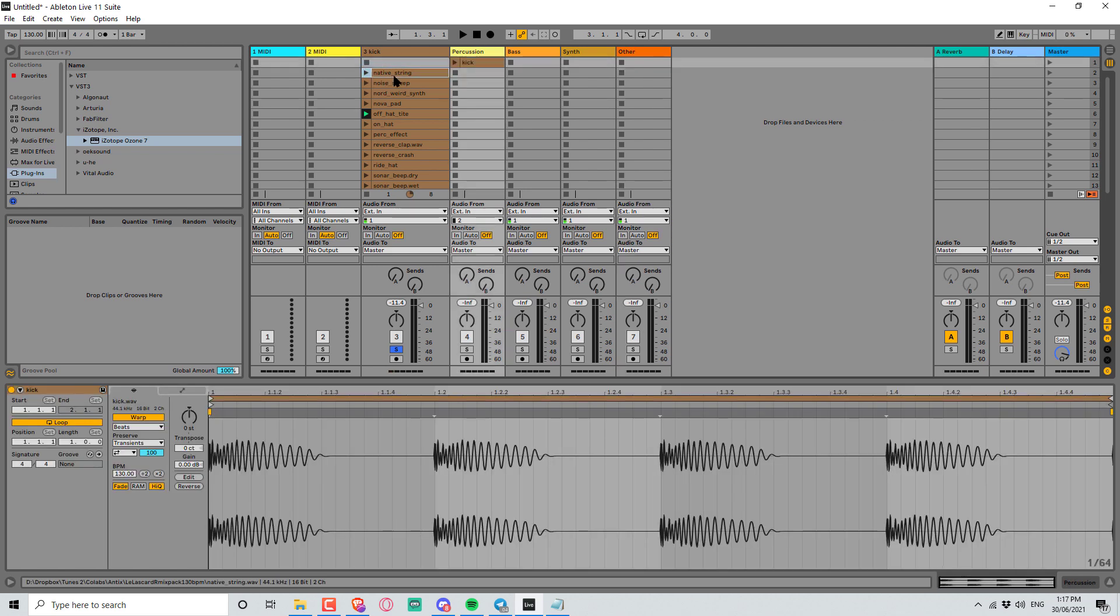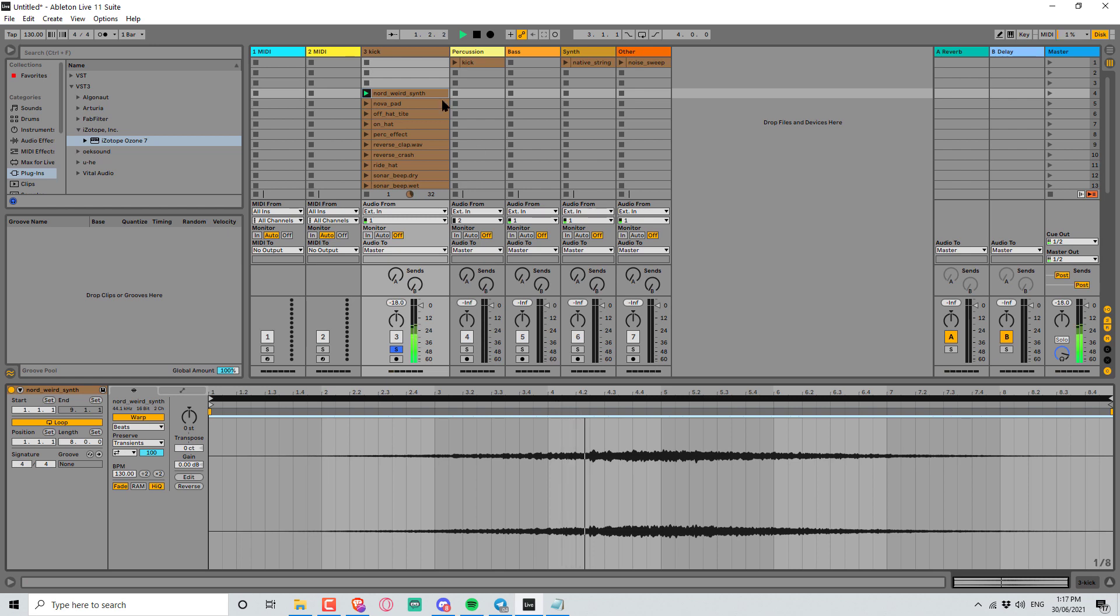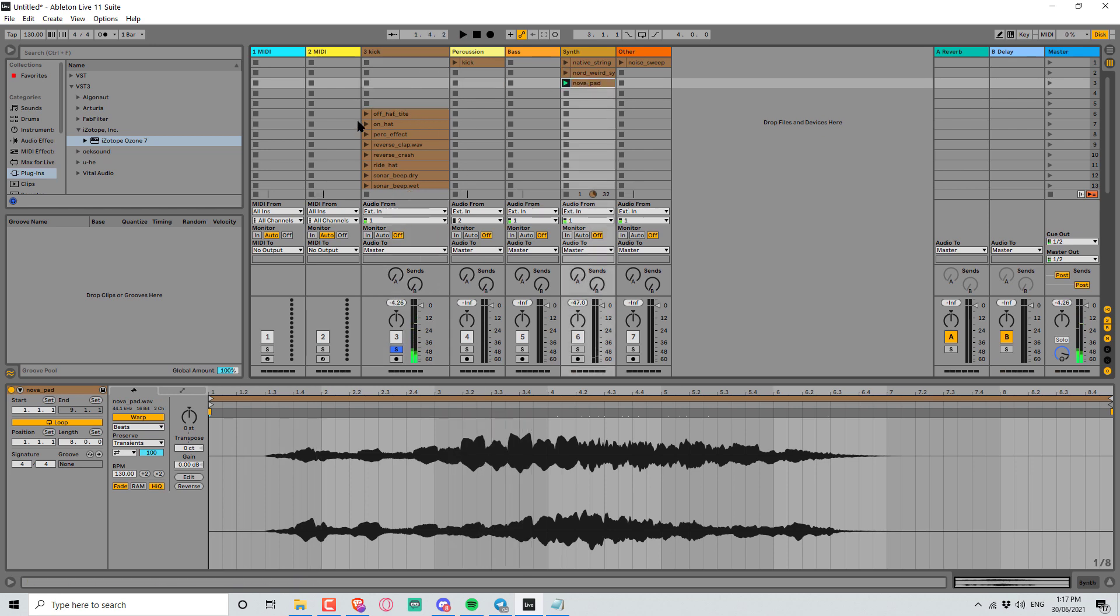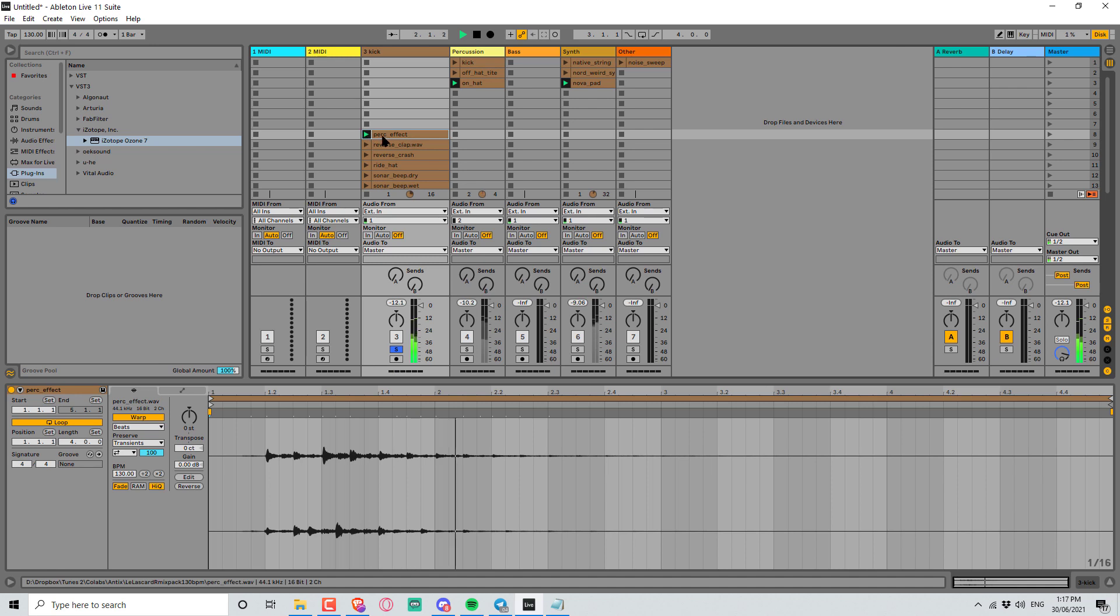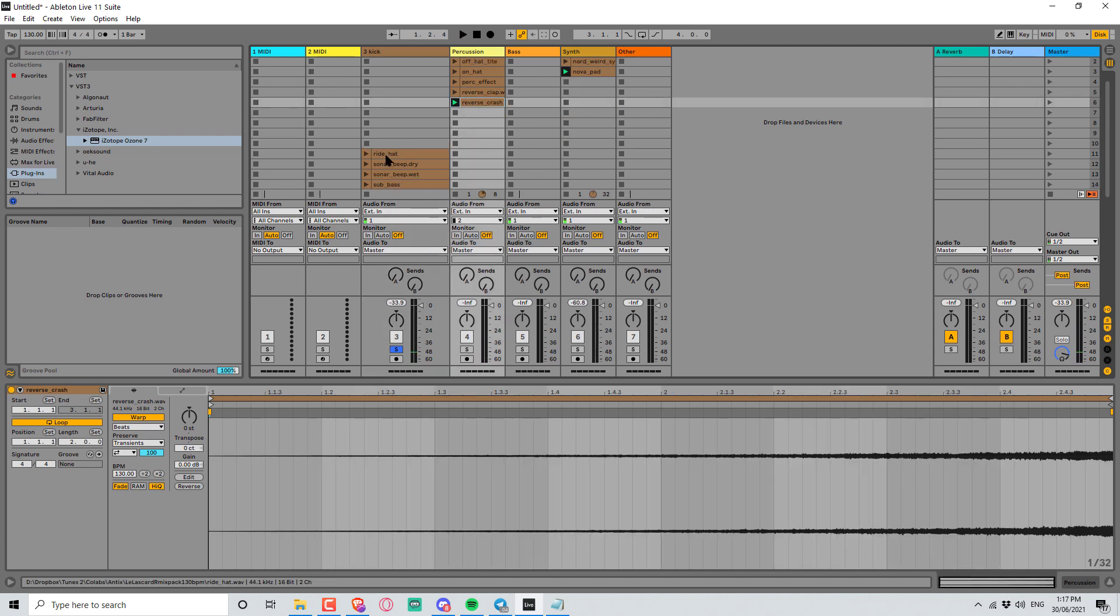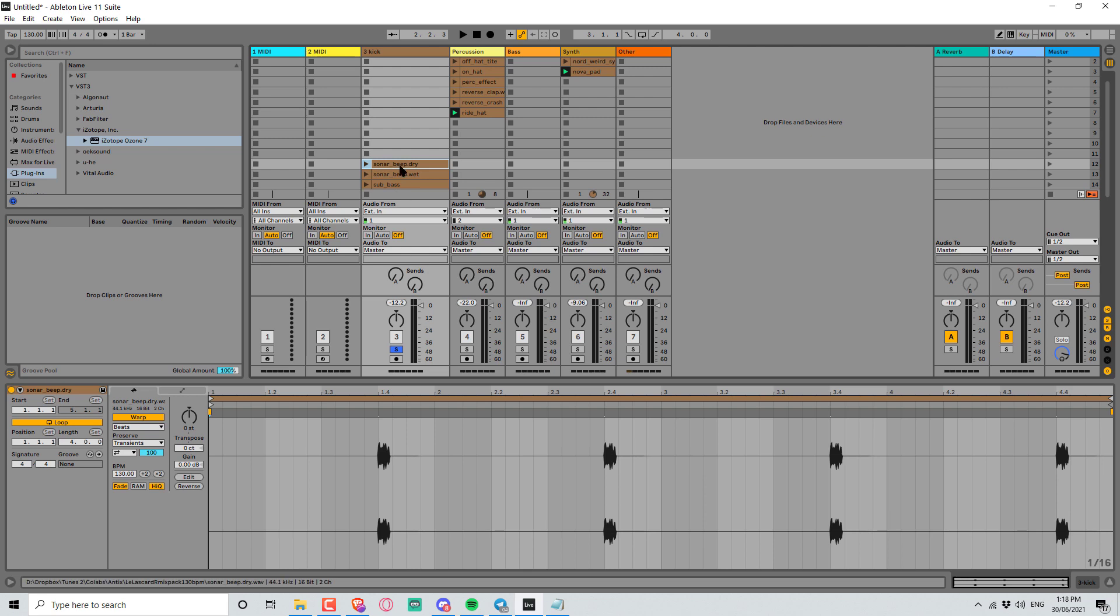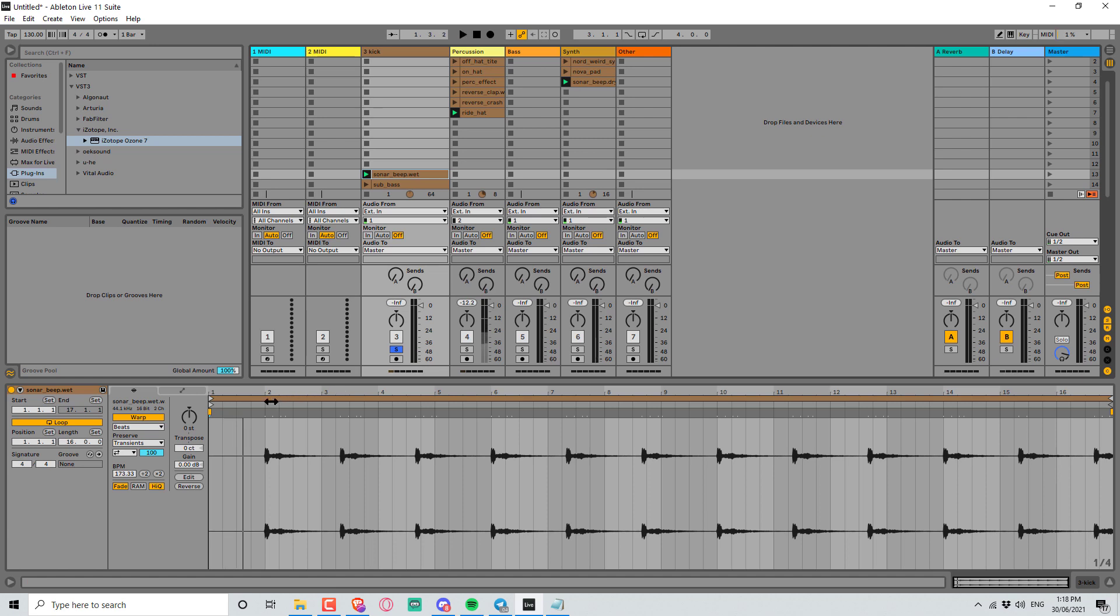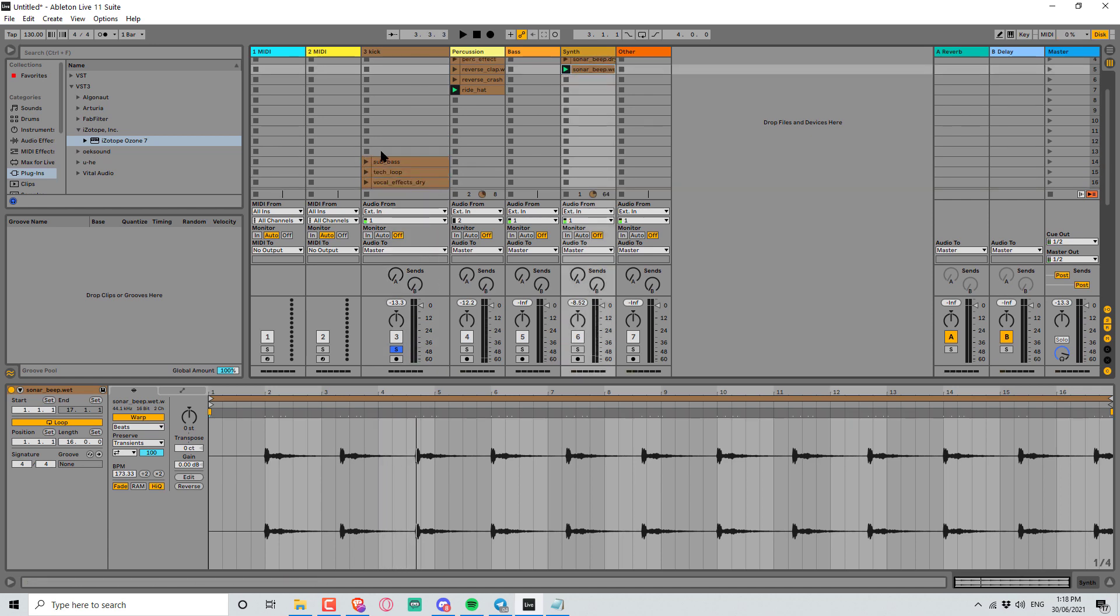So kick goes into percussion, string will go into synth, noise sweep we'll put that in other. We'll go synth for that pad. There's our hats, here's our open hats, put that into the percussion. Reverse clap, reverse crash. Some triplet or dotted sounding ride cymbals and here we have a bit of a sonar beep. This is a sonar beep with some wet so this has some reverb on it. This is what I usually do when I start out doing a remix. I like to just go through everything, categorize them and then have a little bit of a play around just mixing things together and having a bit of fun at the start.